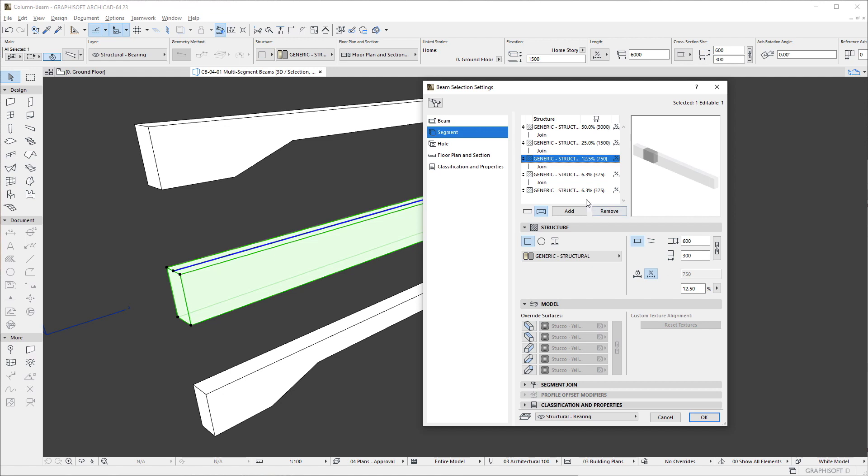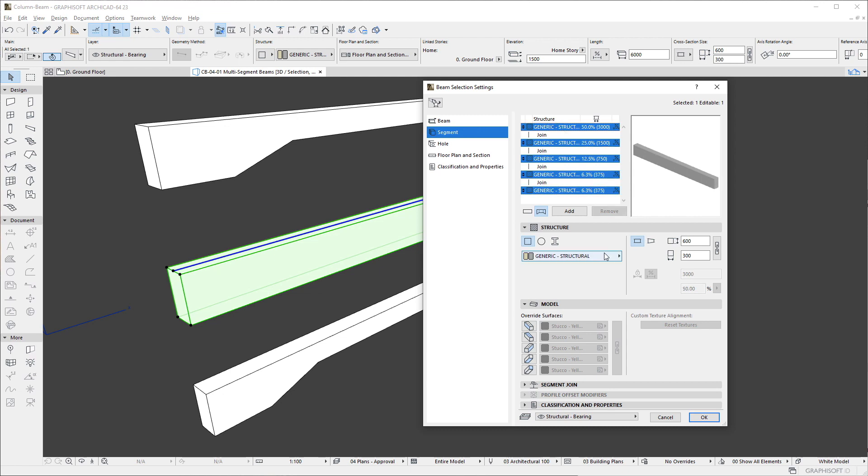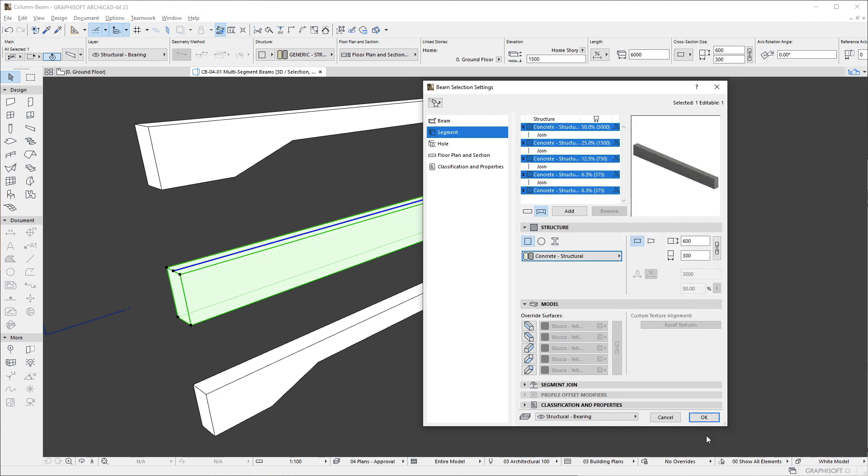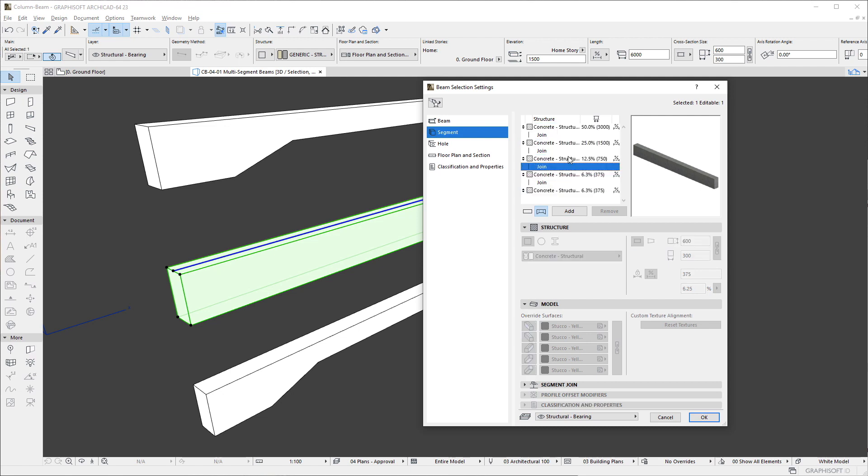Using usual operating system shortcuts, we can select one or multiple segments in the list and modify most of their settings in a single step. The Preview window always gives feedback on which segment or segments are selected in the list.